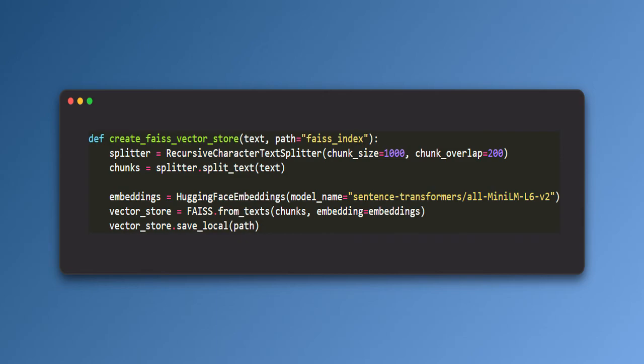Create FICE vector store. This function processes a document's text to make it searchable using AI. First, it splits the text. Breaks the document into smaller chunks of 1000 characters each with a 200 character overlap to preserve context.